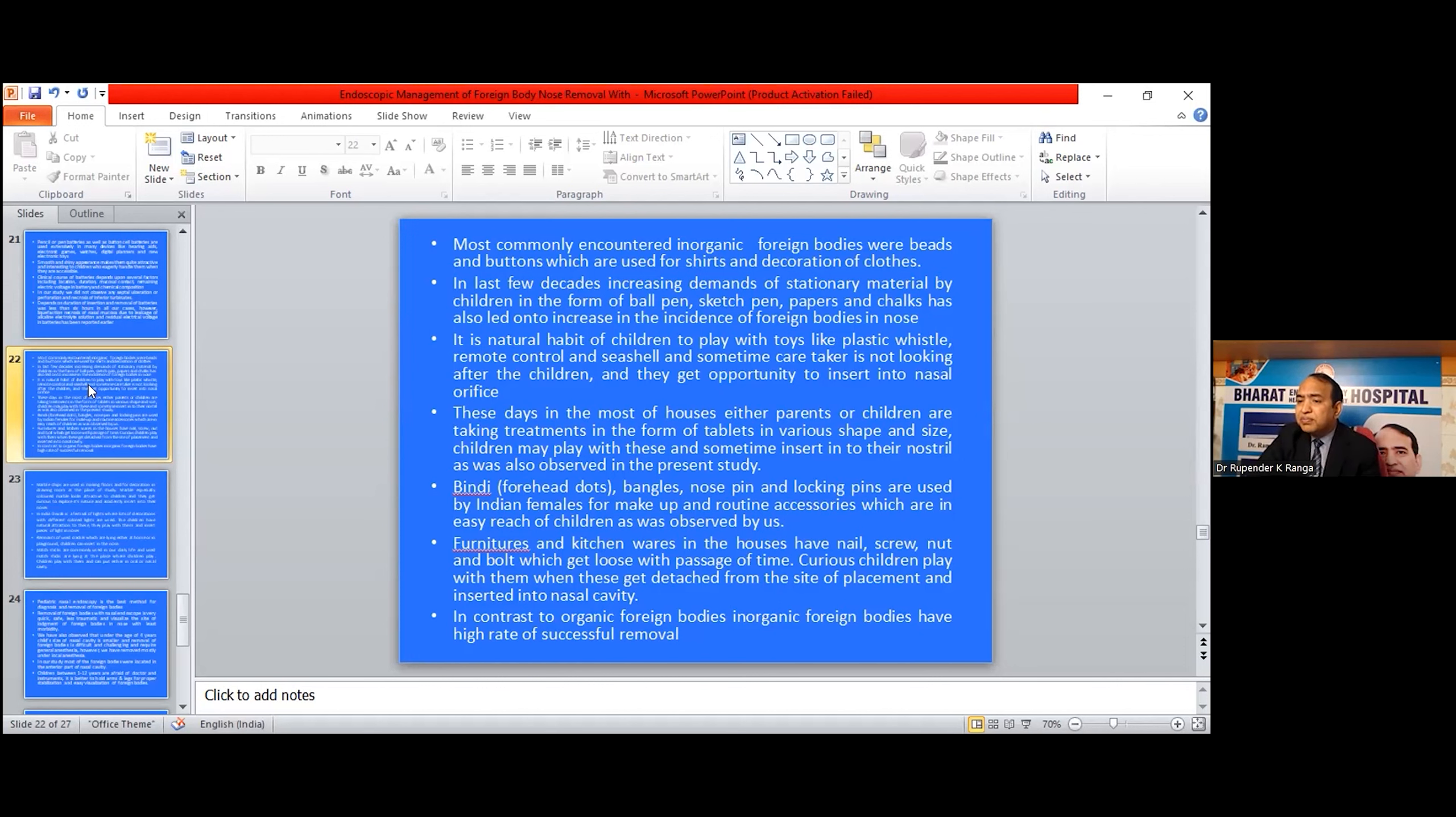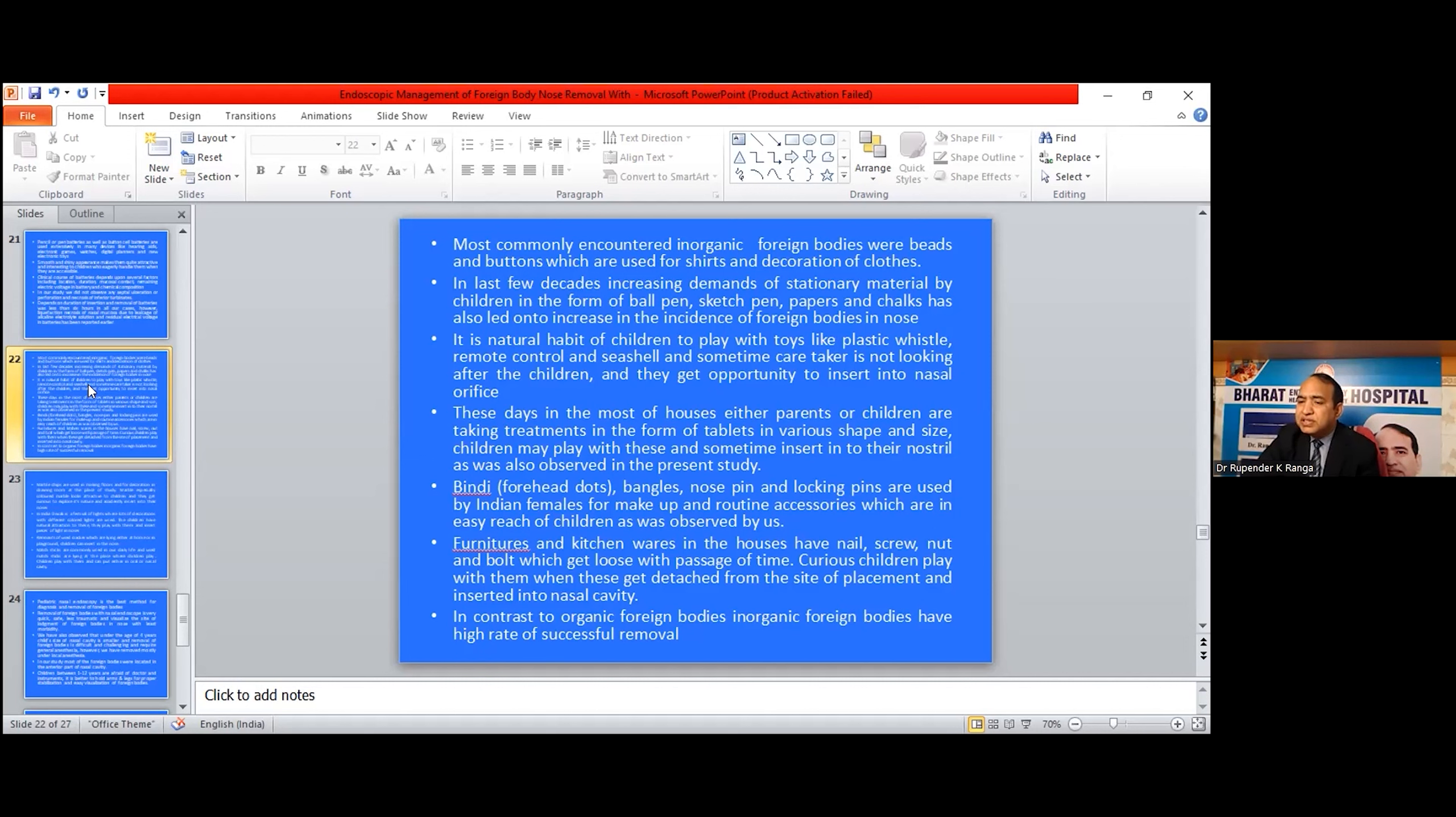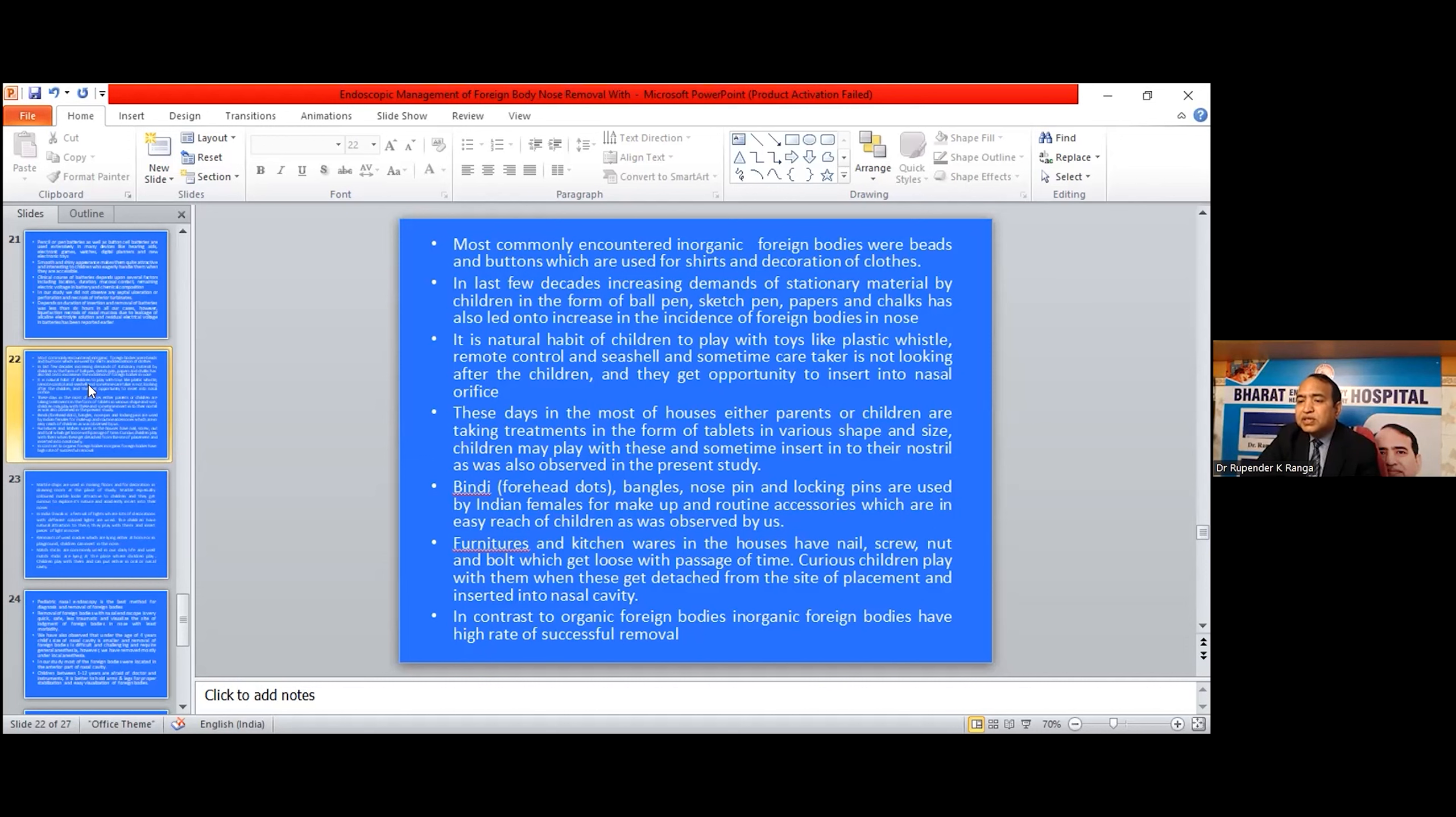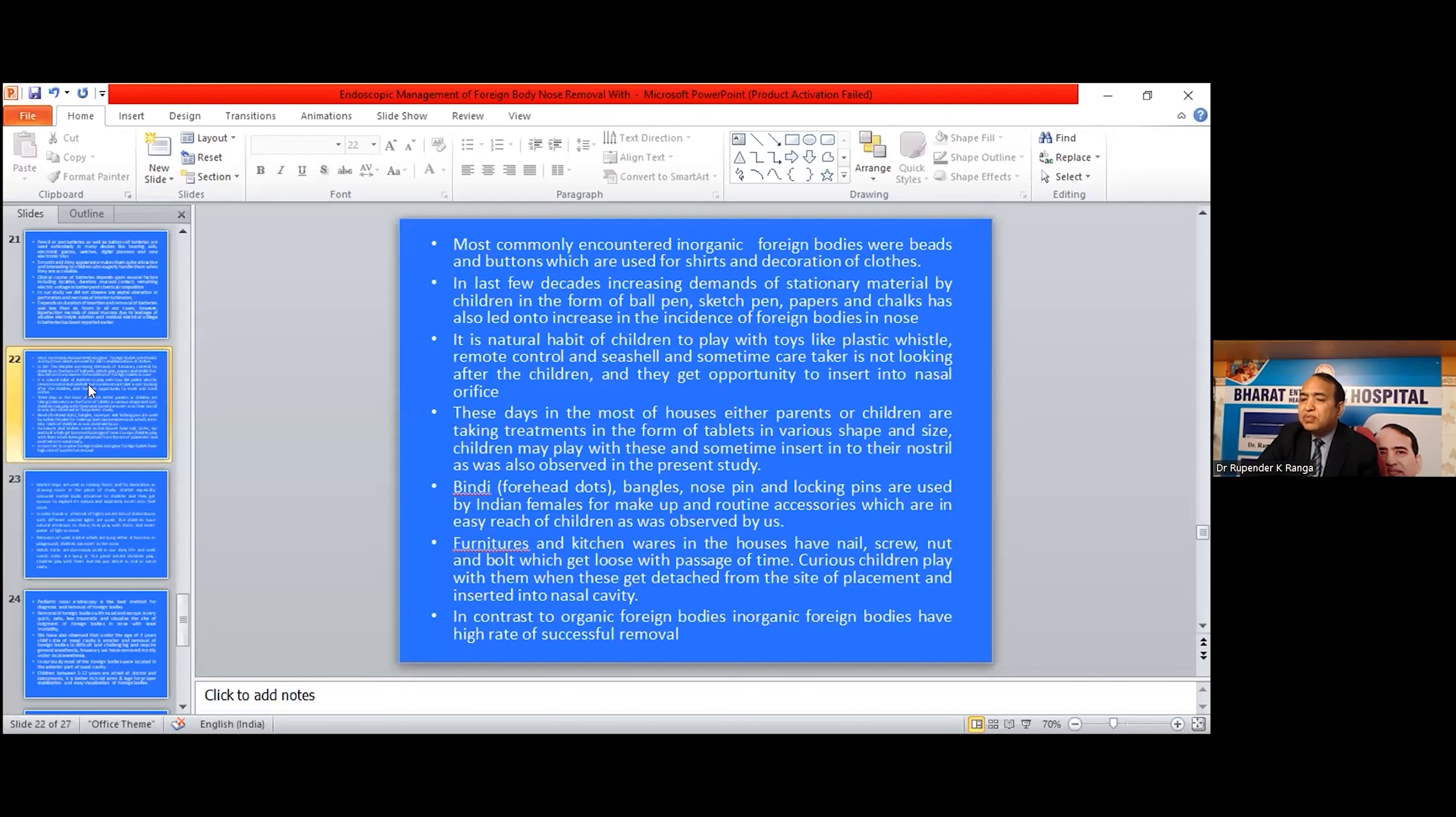Bindi, forehead dots, bangles, nose pins, and locking pins are used by Indian females for makeup and routine accessories, which are in easy reach of children, as also observed in our study. Furniture and kitchenware in houses have nails, screws, nuts, and bolts which get loose with the passage of time. Curious children may detach them from the site of placement and insert them into the nasal cavity.